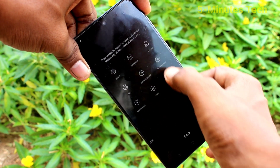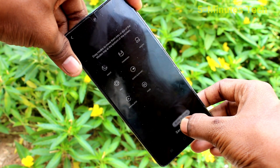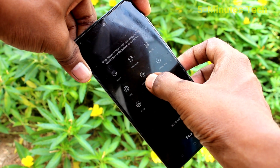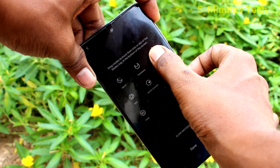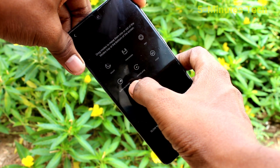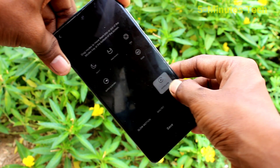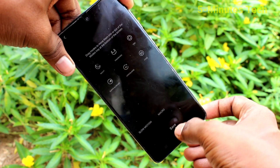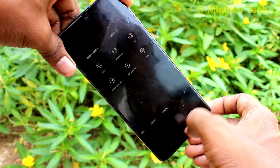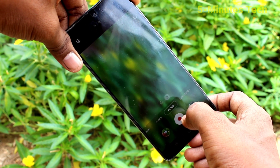Once you click More, you will see a list. It's simple — just drag the features you want into the front page of the camera. Whatever options you want to include, you can drag them like this and they will appear on the camera's front page. Once done, click Save and it will be saved.